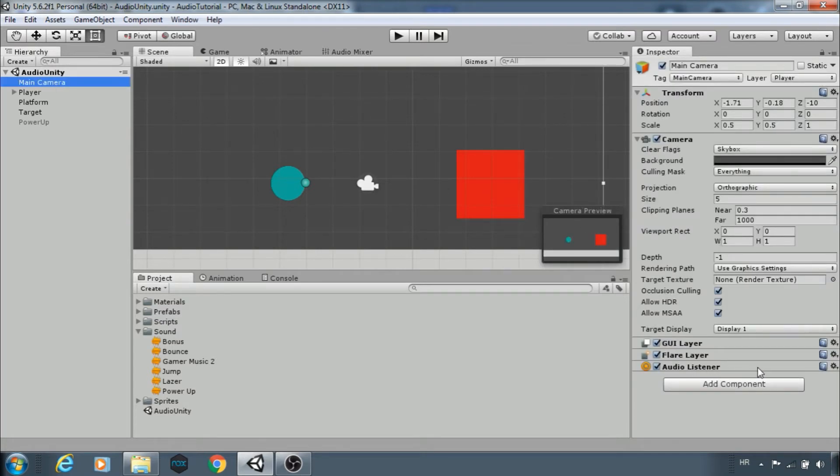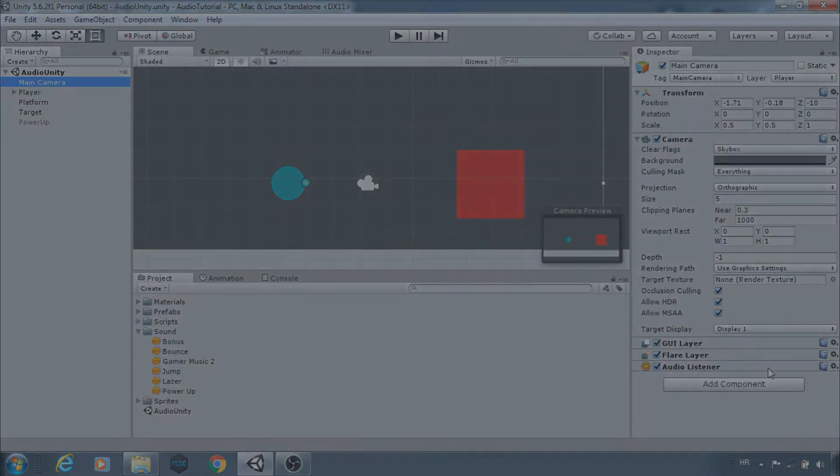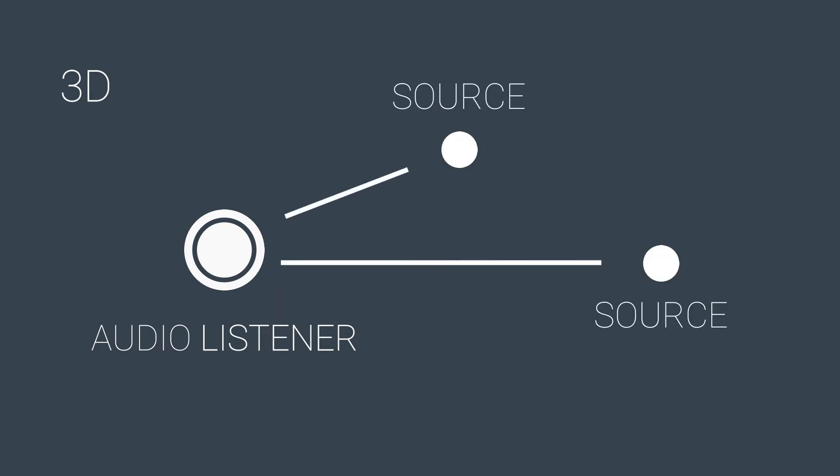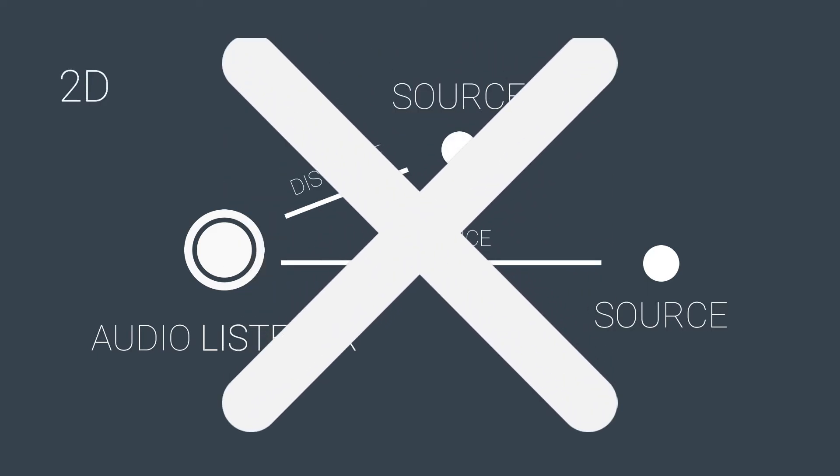Because in 3D games you will hear the difference between audio sources that are closer and sources that are further away from the listener. In 2D games it doesn't matter. Distance is not important, just volume.